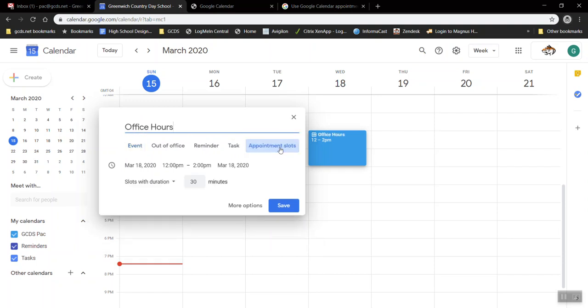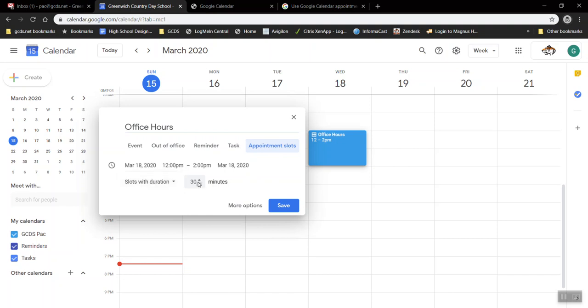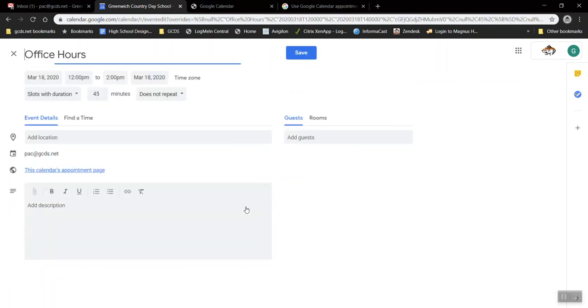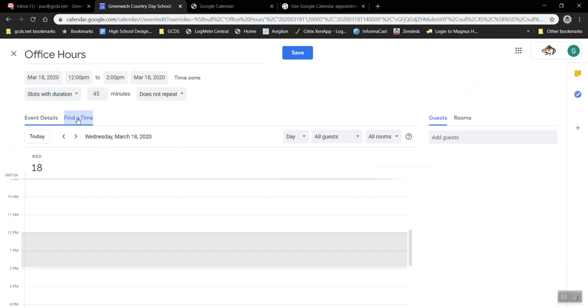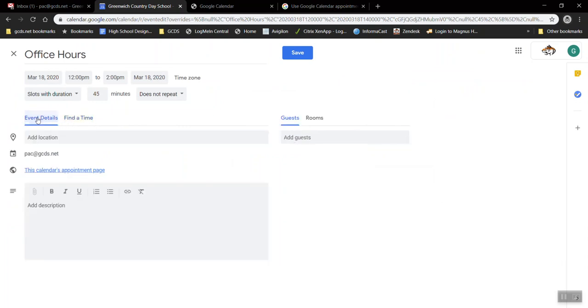If I click appointment slots I now get a start and end date. I can change this to be one giant two hour block or I can subdivide that time into smaller units. If I click more options there's more here with find a time and event details which we won't go over right now.